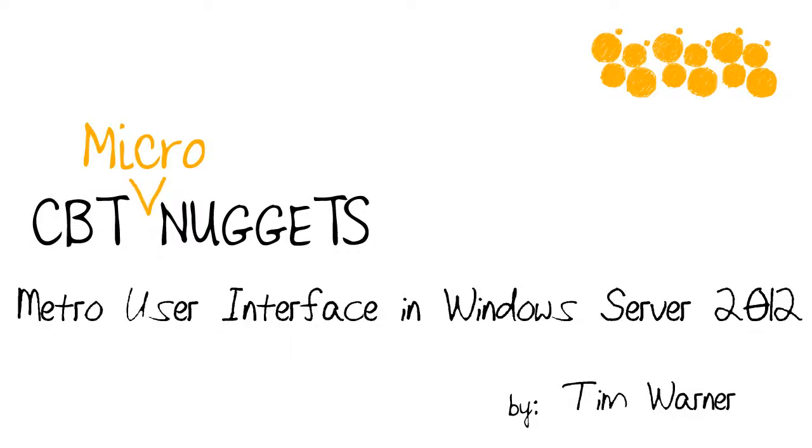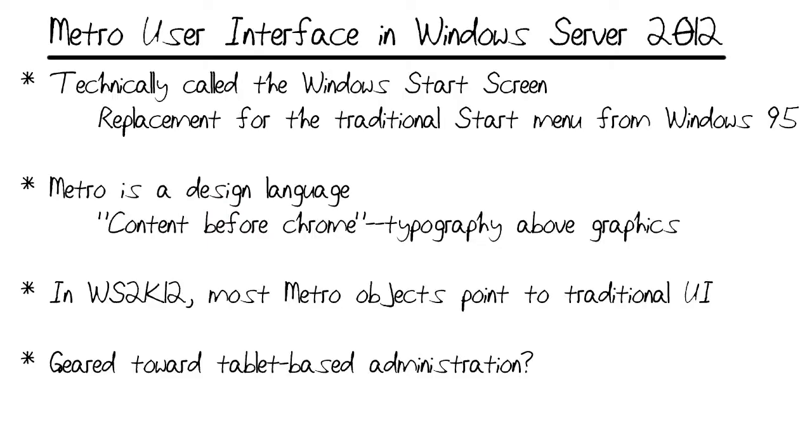Hi there, I'm Tim Warner from CBT Nuggets. Welcome to the CBT Nuggets Micro Nugget on Metro User Interface in Windows Server 2012. What is the Metro User Interface?